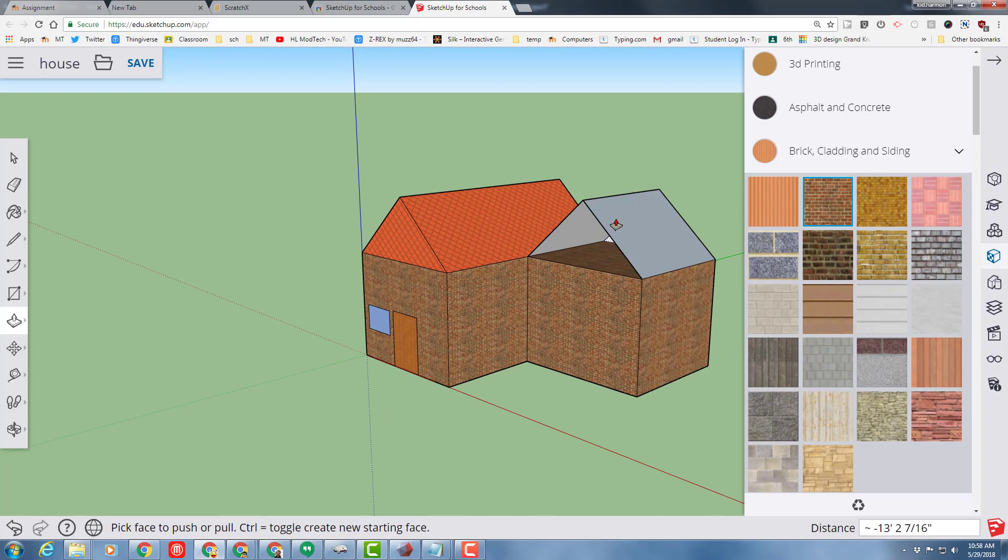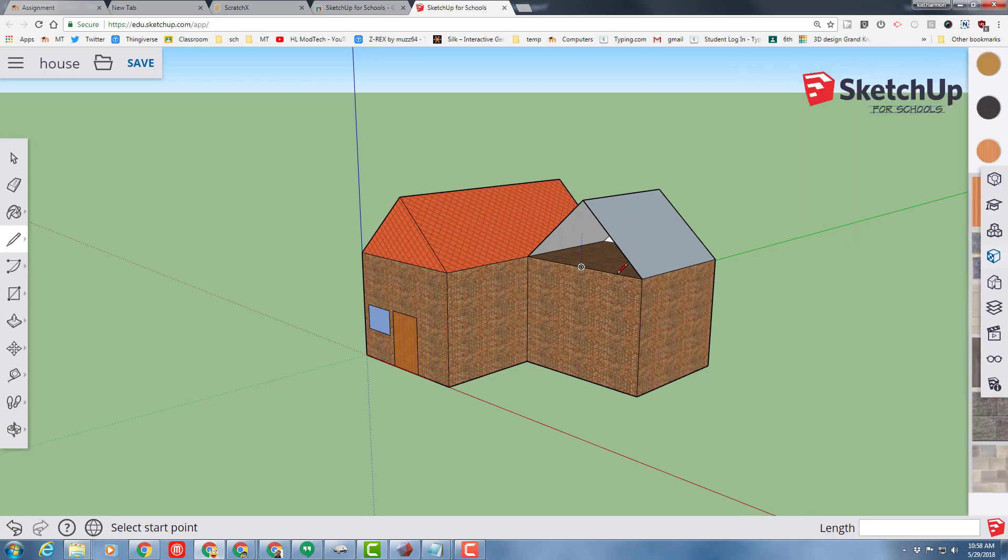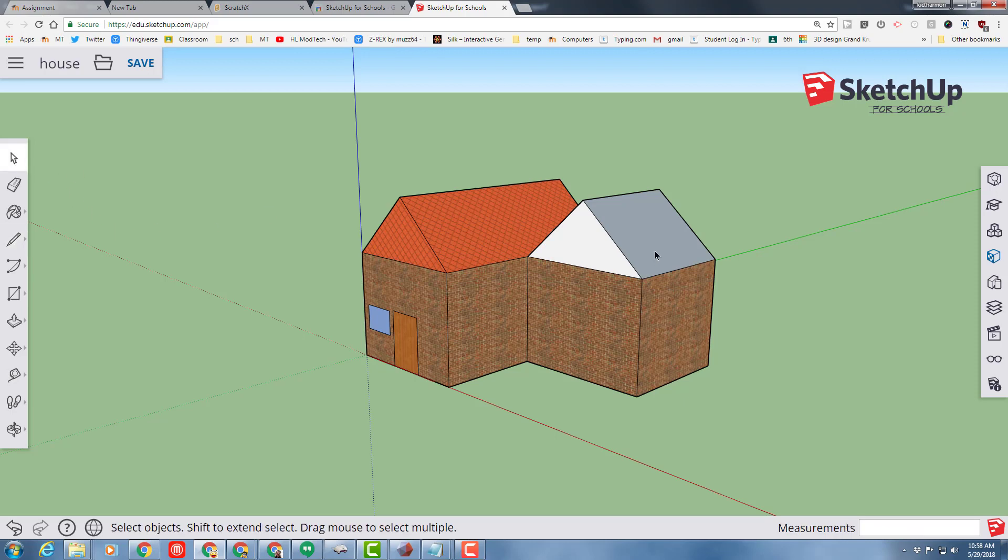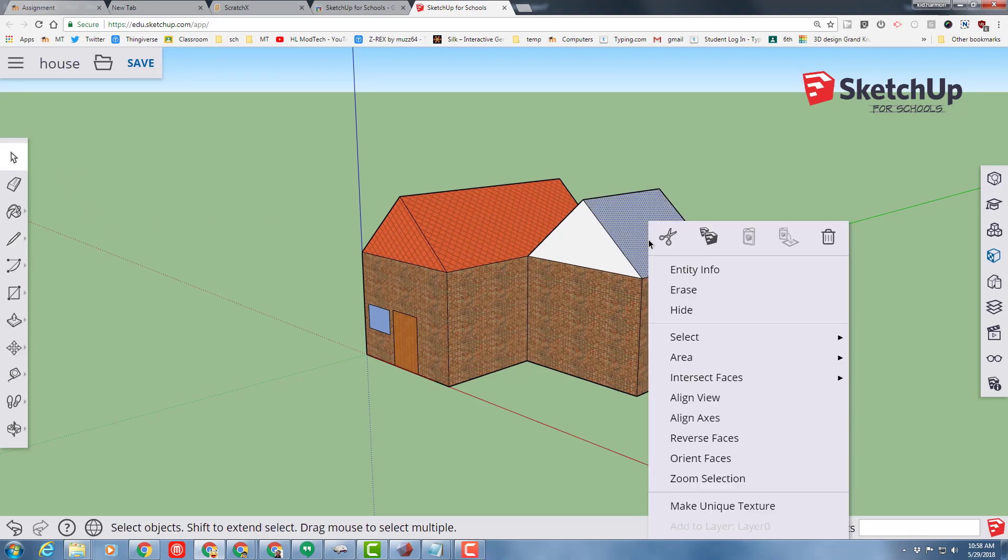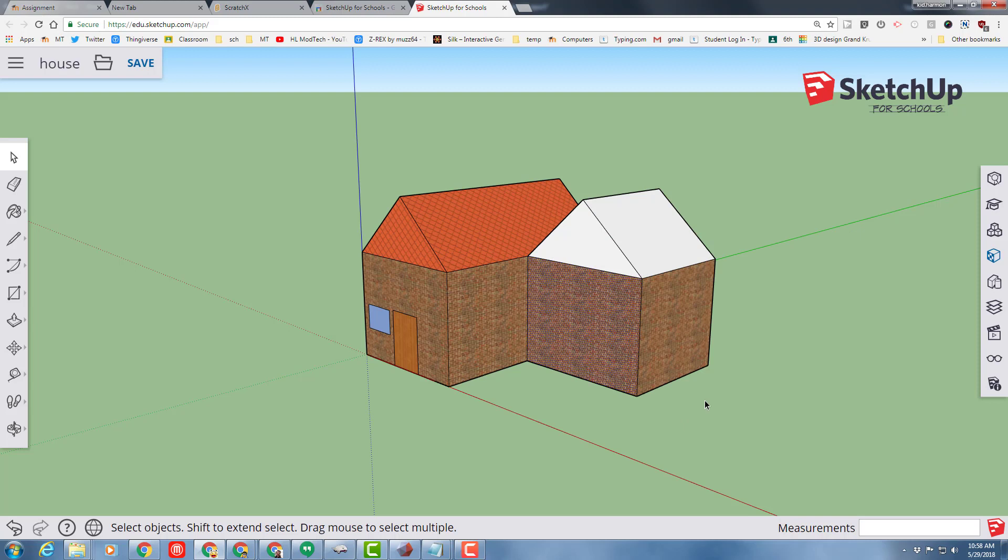Notice it's got a different gray color. That's because the inside and the outsides are not matching. Notice it's got a gray color. That's because the insides and the outsides are not matching. You can fix that by just right-clicking on each face and reversing it.